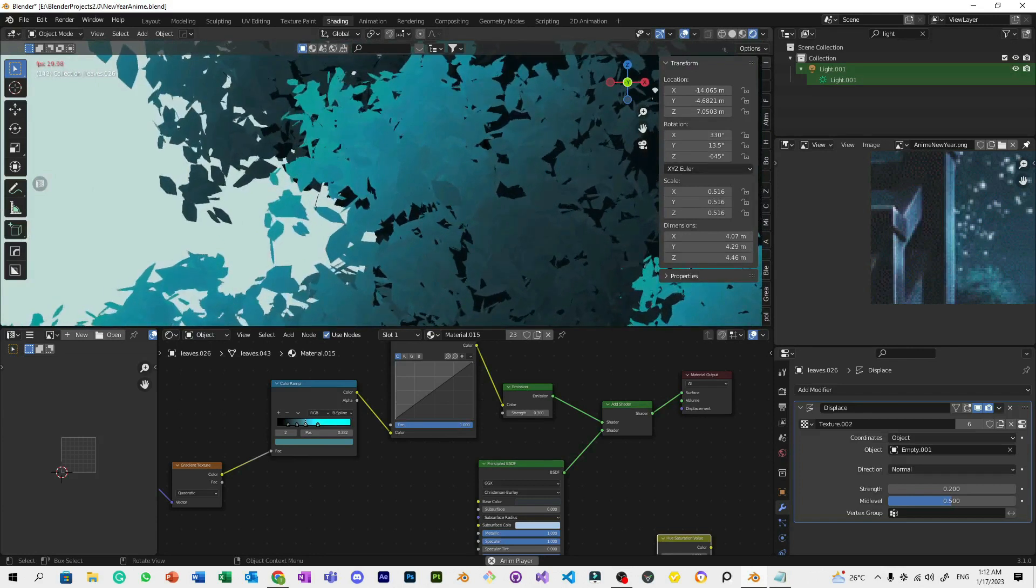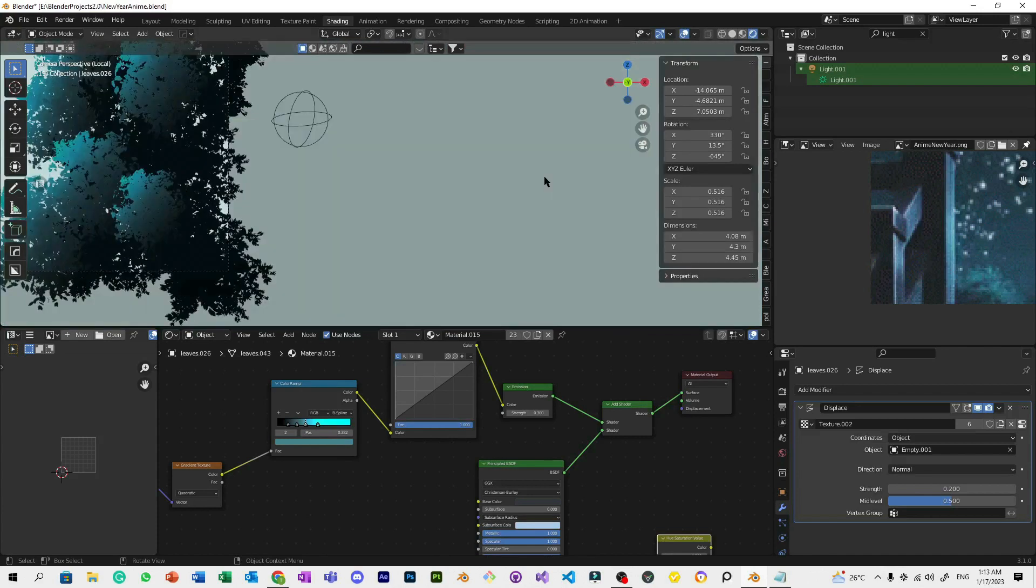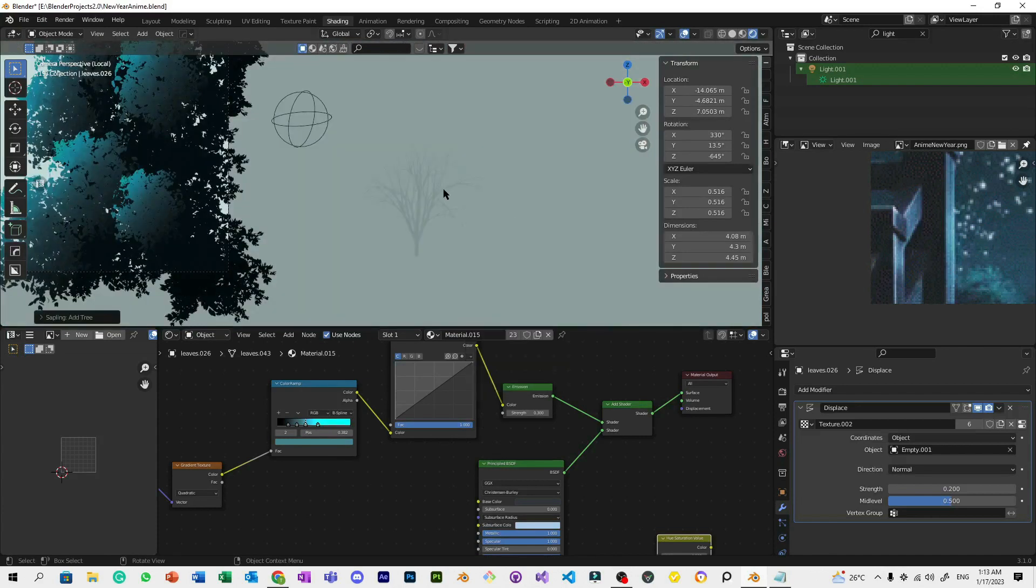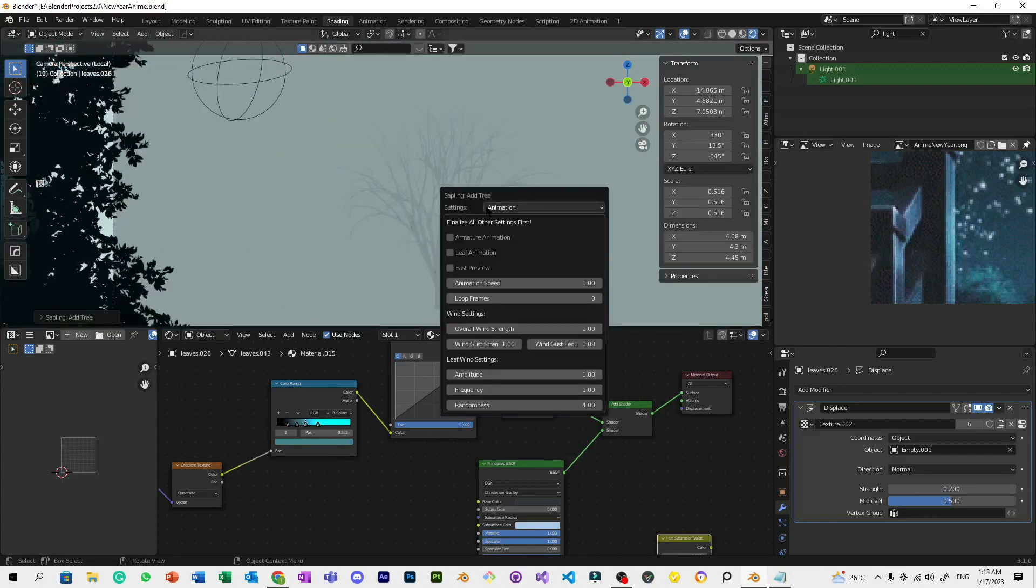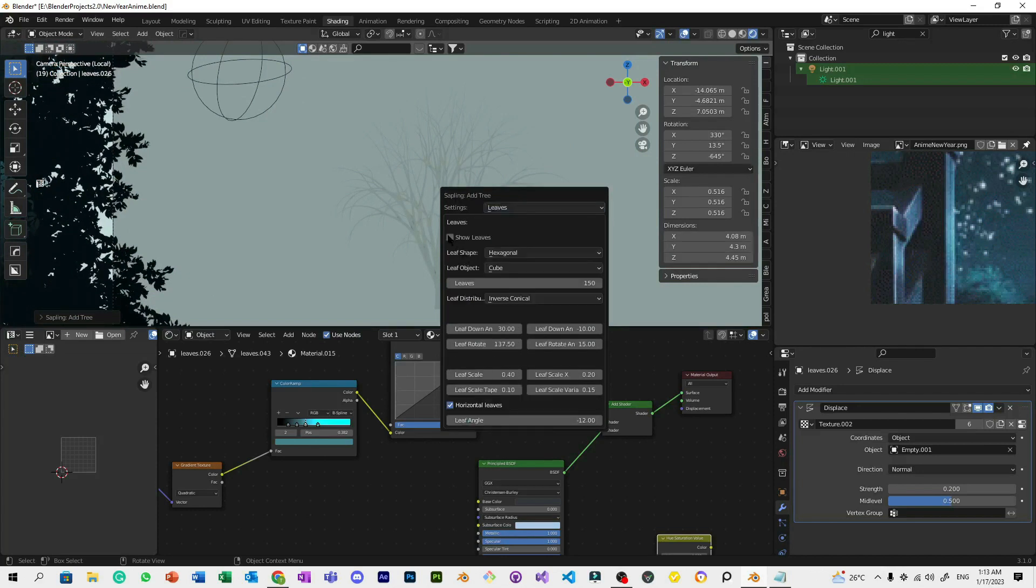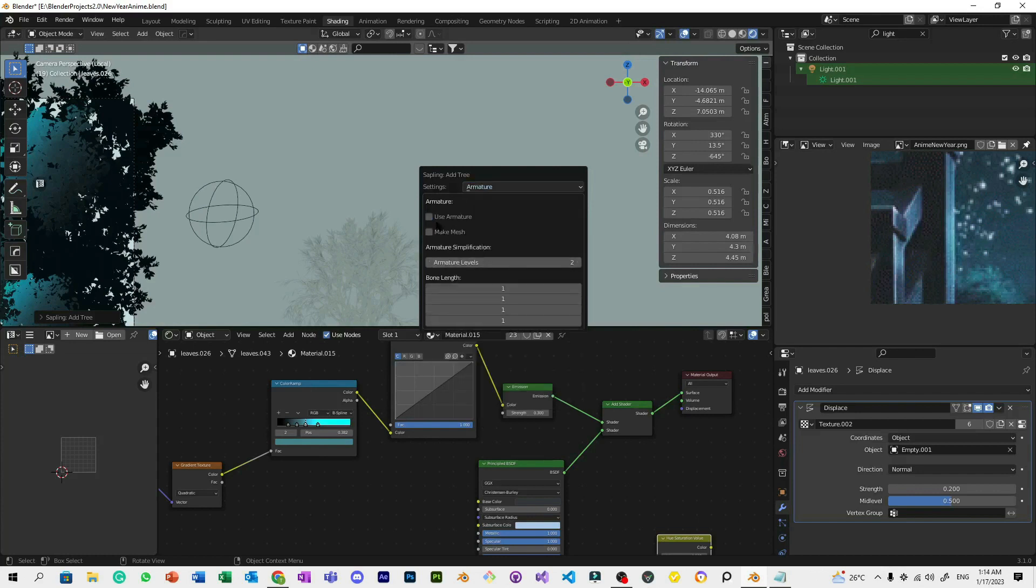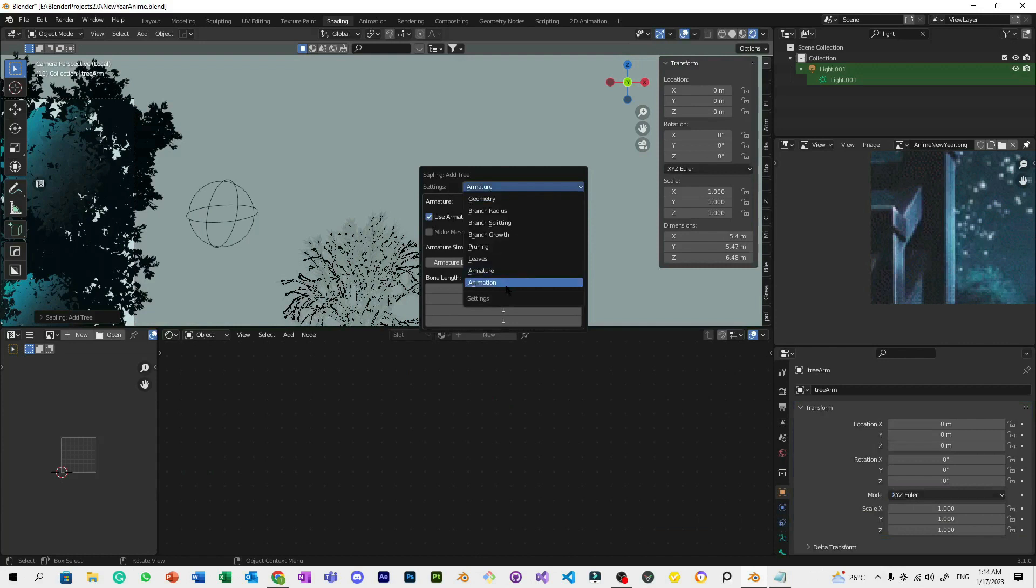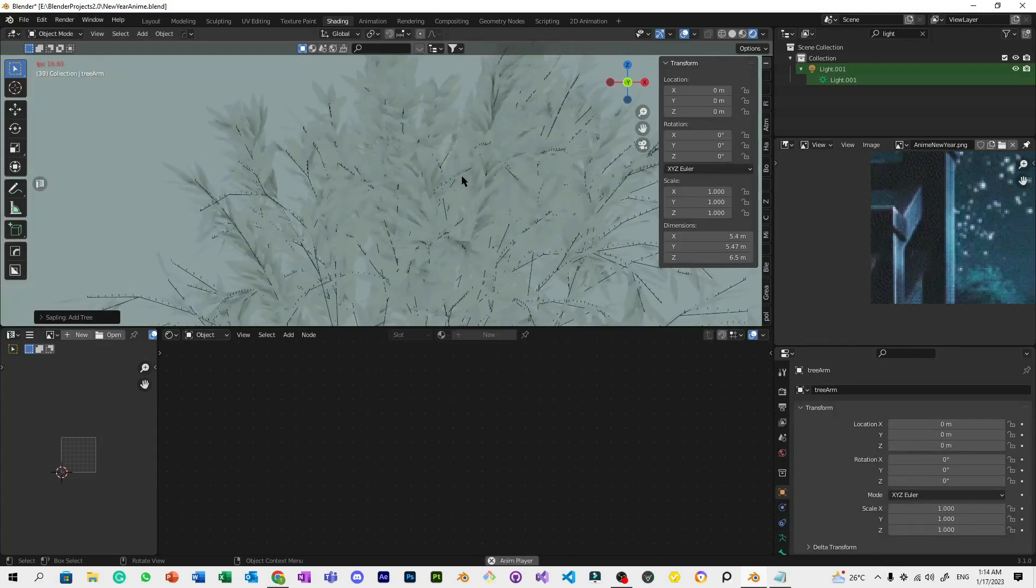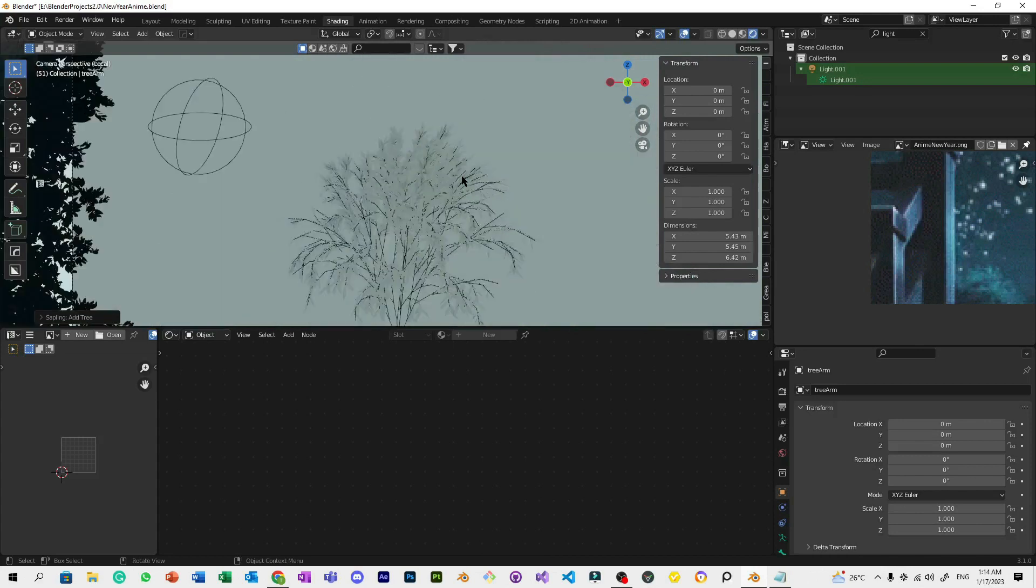We're not done yet. Another thing you can do is go to Curves, Sapling Tree Gen, F9, but show the leaves first. Go to Animation—oh yeah, I forgot that you need to check Use Armature. Go to Animation, then Fast Preview. And now it's already animated, right? By the way, you can also edit the animation speed if you like.